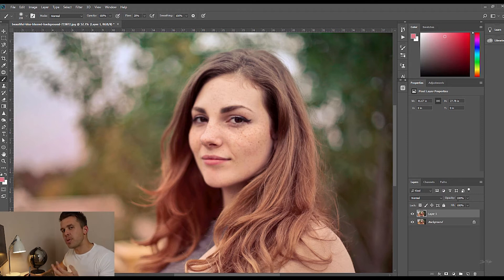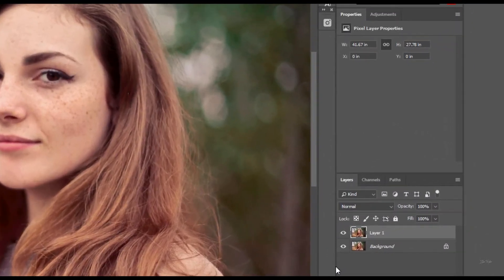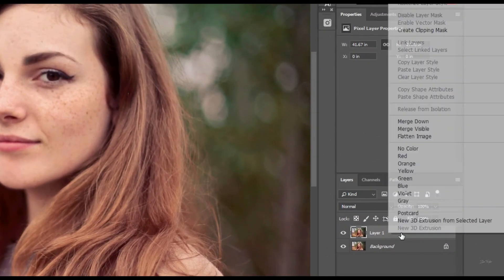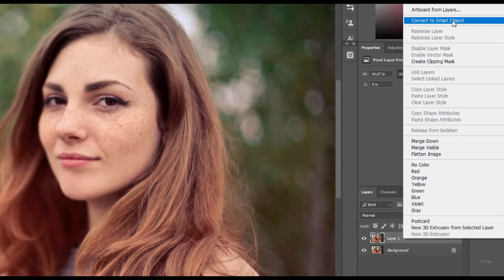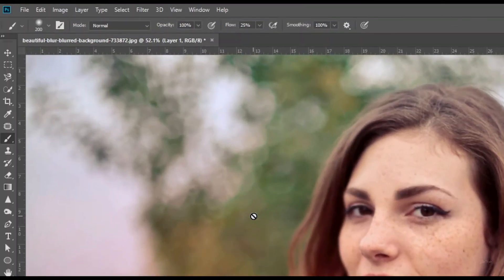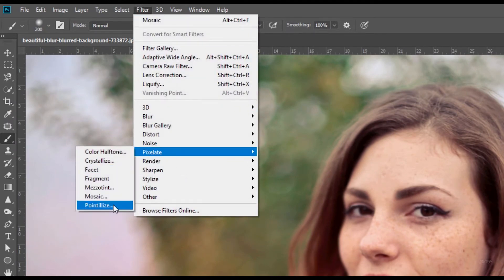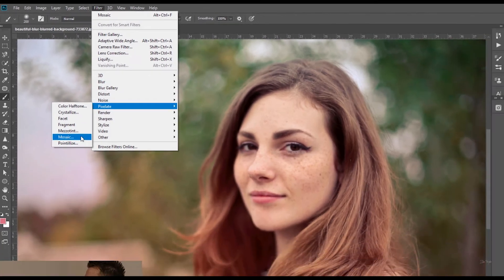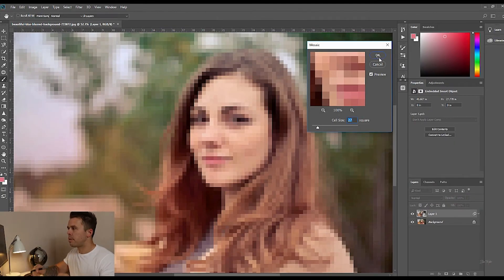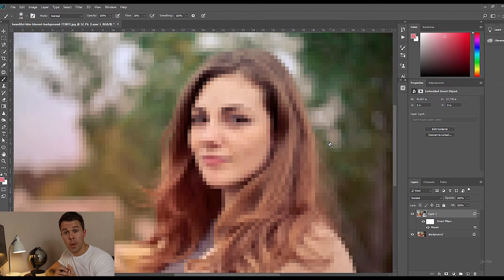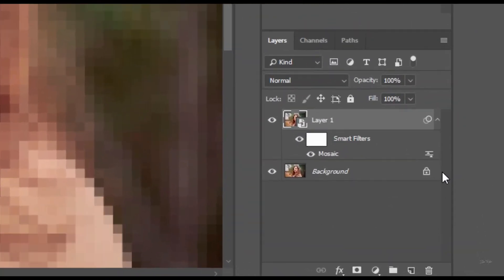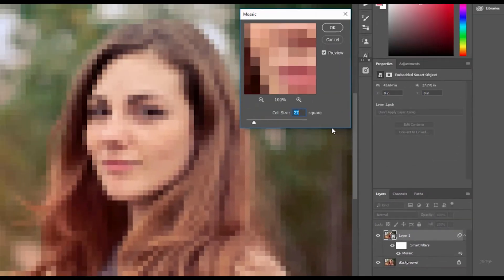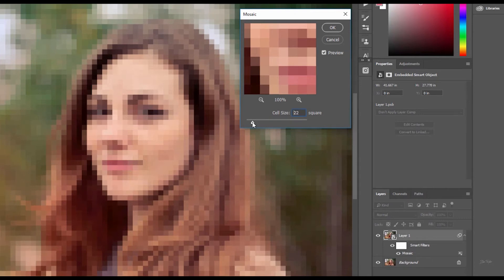But if I convert this to a smart object, watch, I'll press right click here and then I'll go convert to smart object on the layer. Now watch what happens when I add a filter. I'm going to go to filter, down to pixelate and down to mosaic. If I click OK now and then I decide that I want to change this, I have this option down here. I can double click on mosaic and then change the strength at any time.